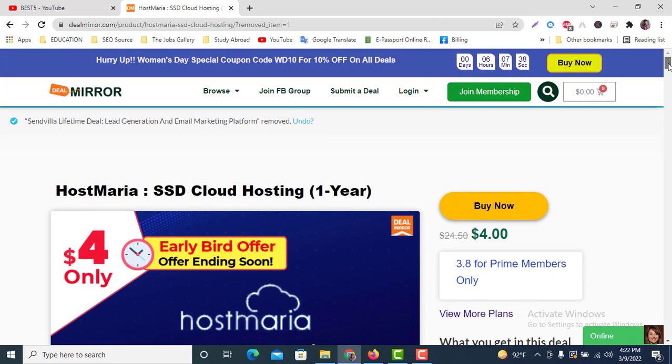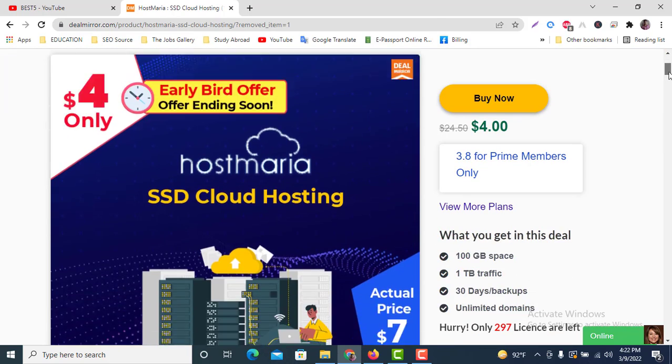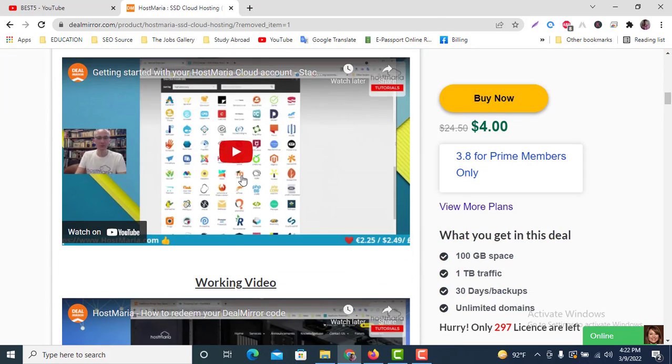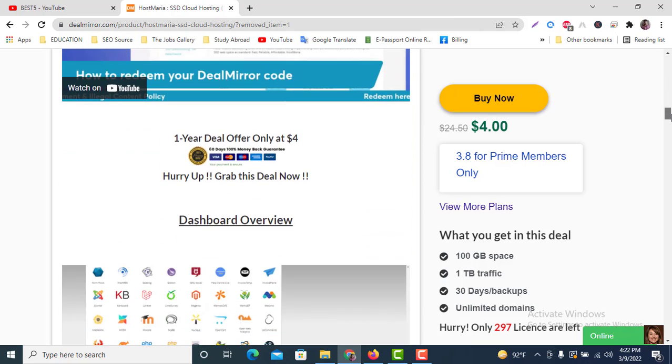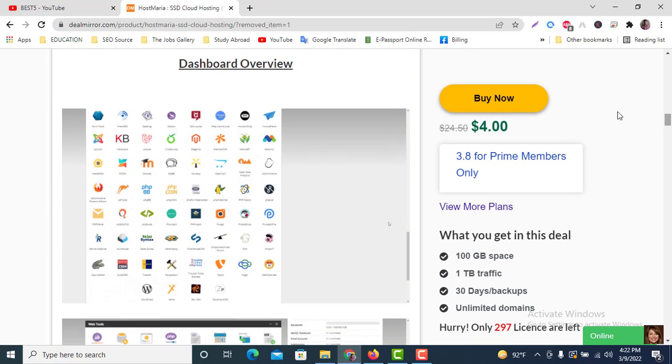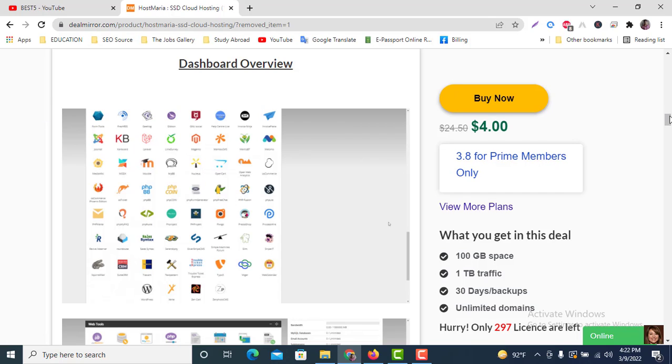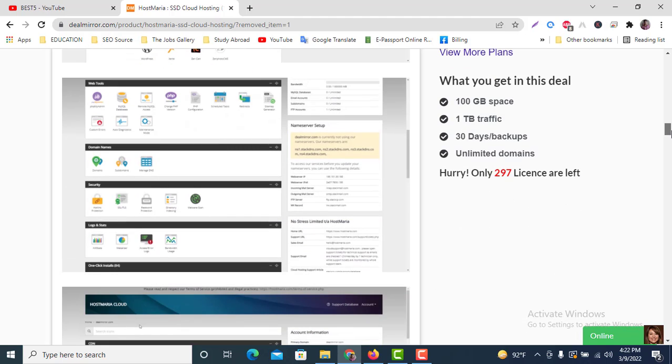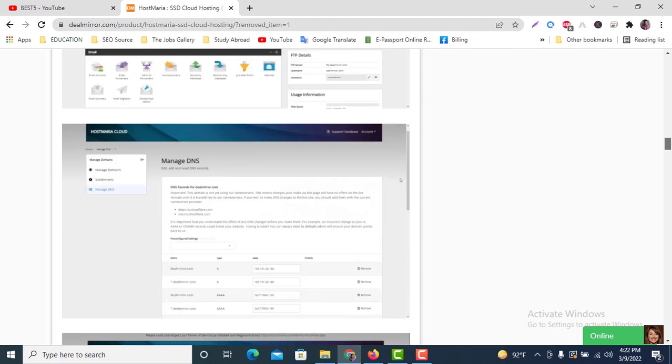You can see here the page and the video showing what the dashboard will be after purchasing this hosting.